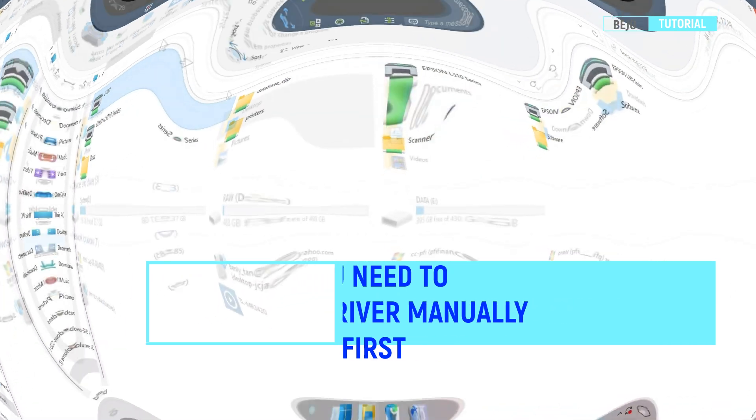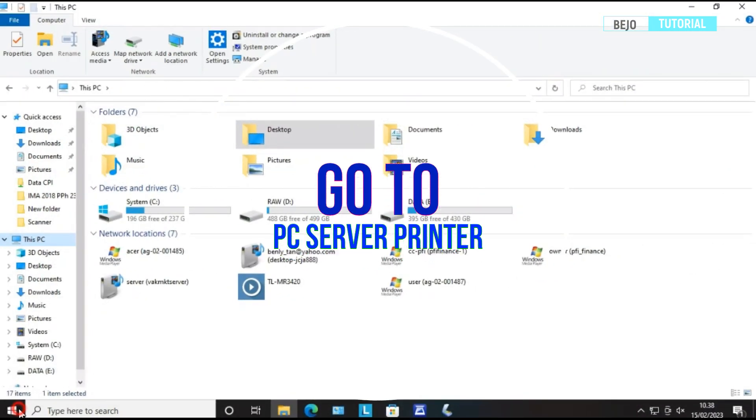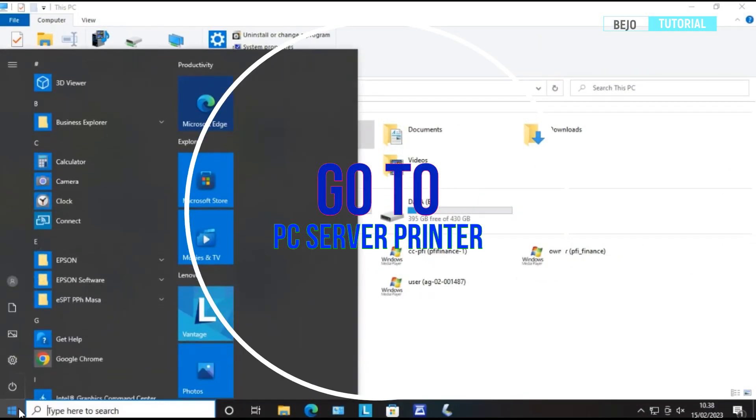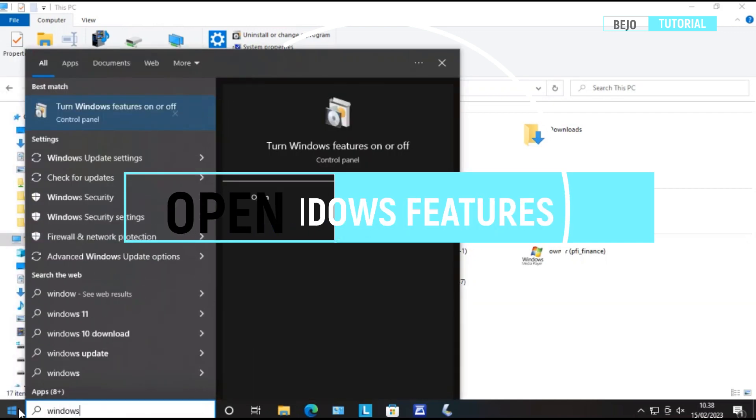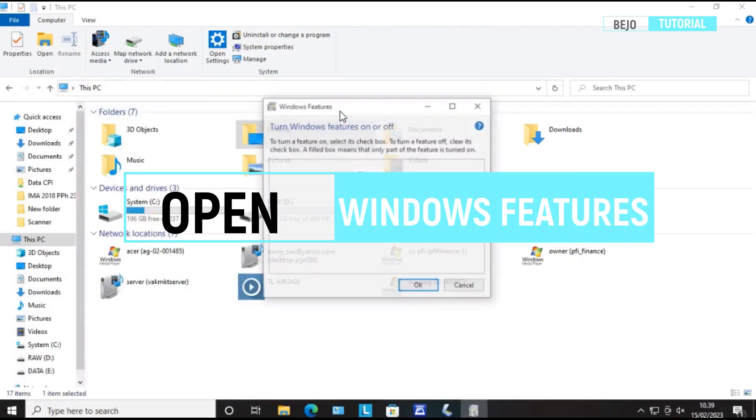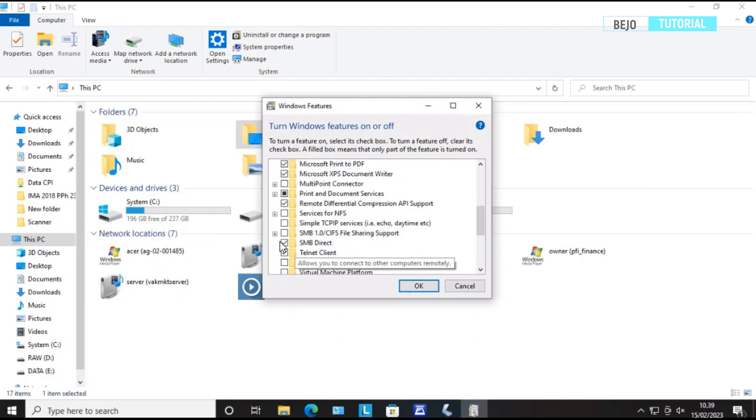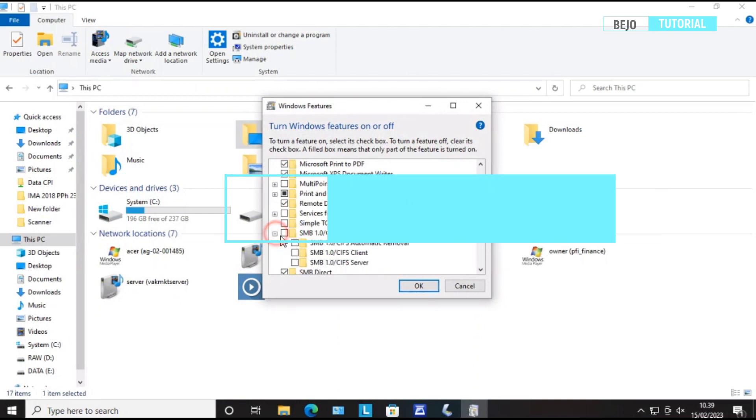Move on to your PC server or PC that has shared the printer. Open Windows Features. Scroll down and enable SMB 1.0 by tick on it.